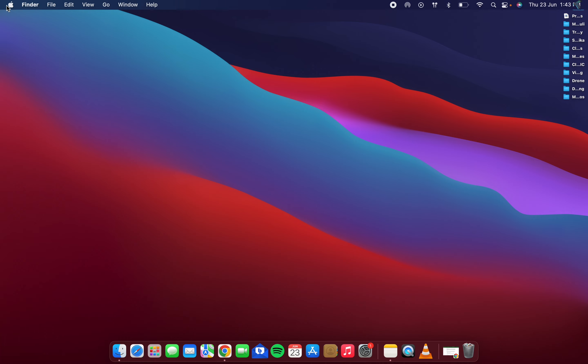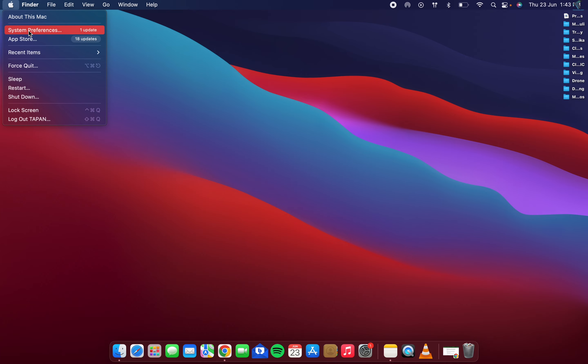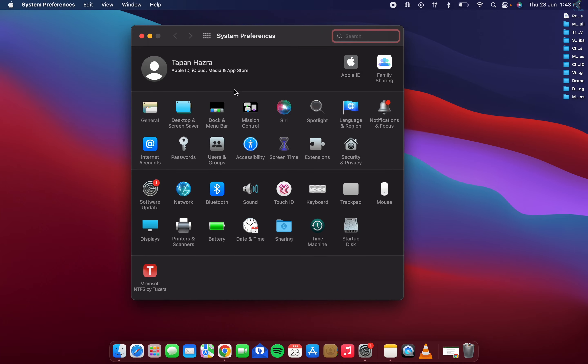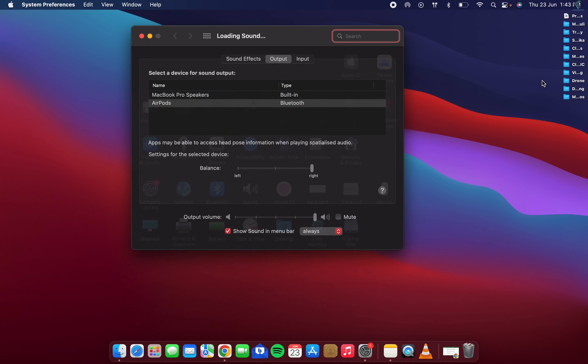First of all, you need to click on this Apple icon on your left side, and now click on System Preferences. After you get this window, just click on Sound and make sure that your AirPod is connected.